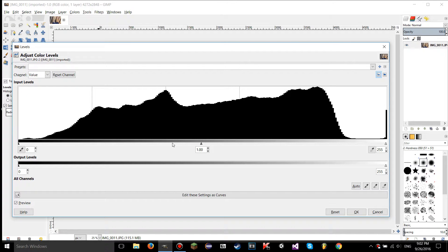There's a gradient bar similar to the one in the Curves tool, and underneath it are triangles which are sliders you can slide. These are the main point of the tool — there is a shadows slider, a midtones slider, and a highlights slider, each letting you control those respective tonal ranges.